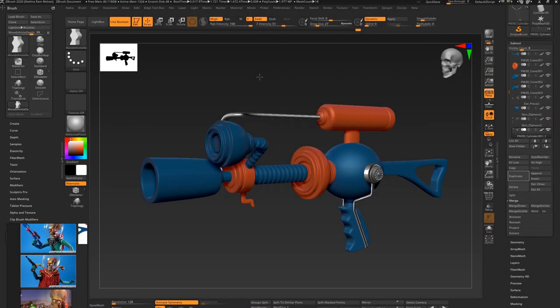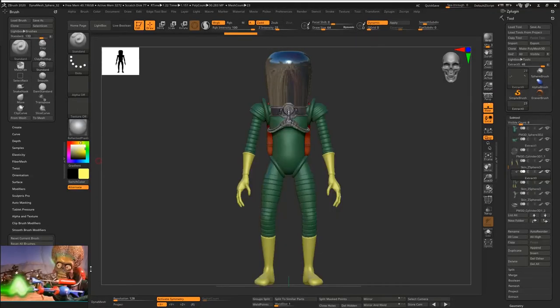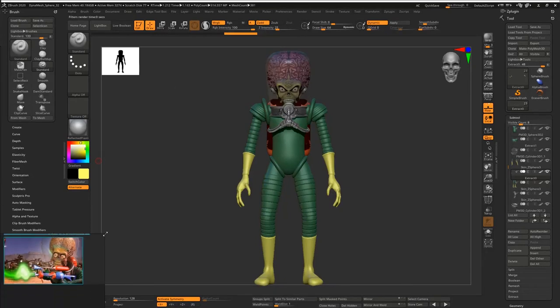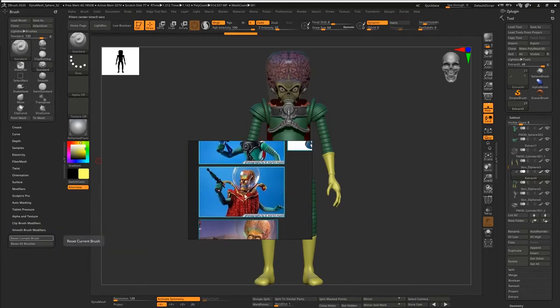Hello everybody, this is Alex and Tuna. This is part two for Mars Attacks, and today I'm going to create this ray gun. This is going to be probably a couple extra parts or more videos after this, but this is the final ray gun I end up with.